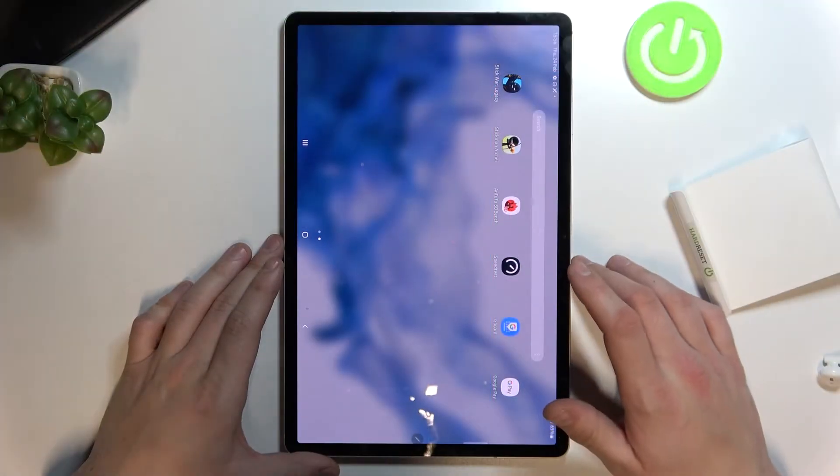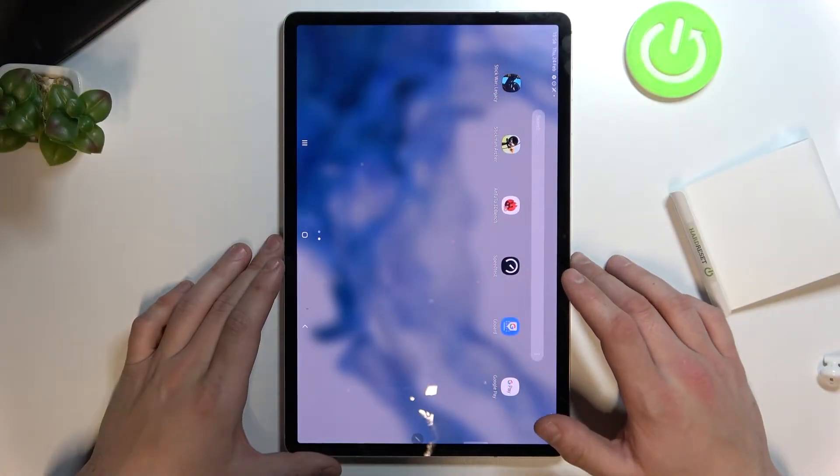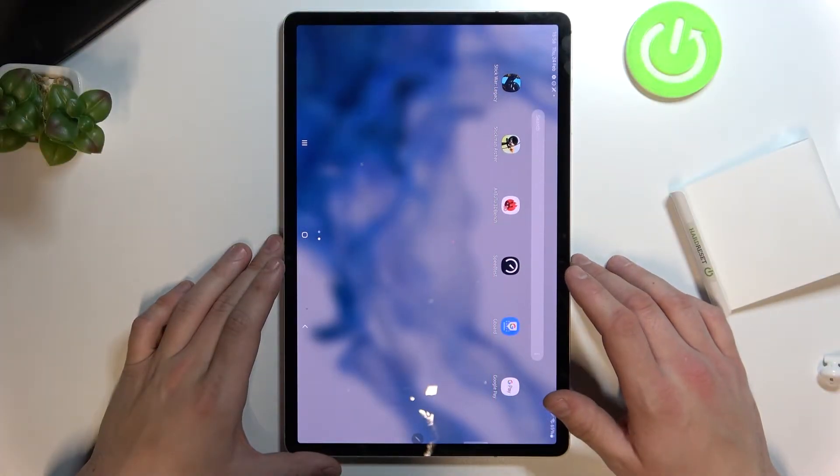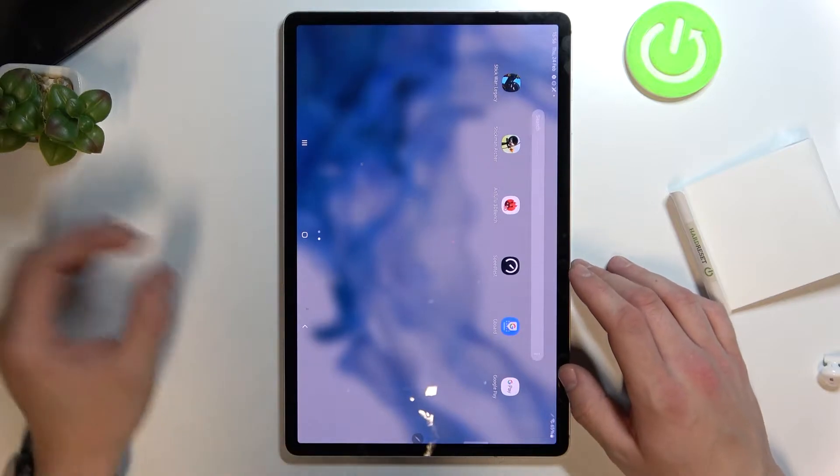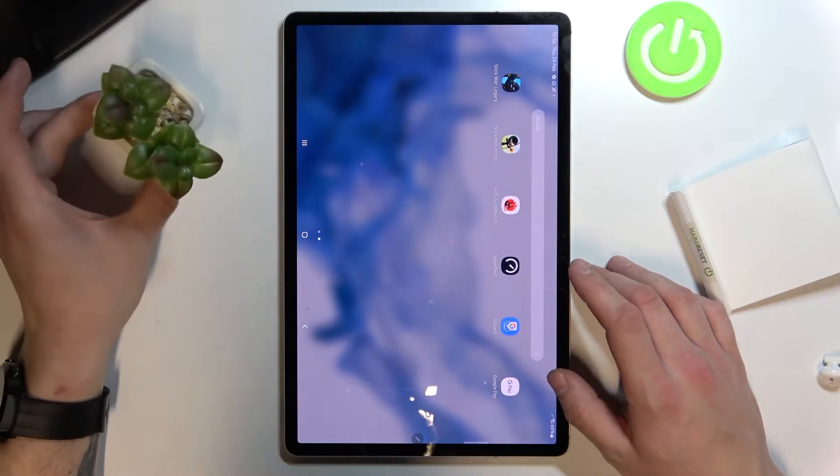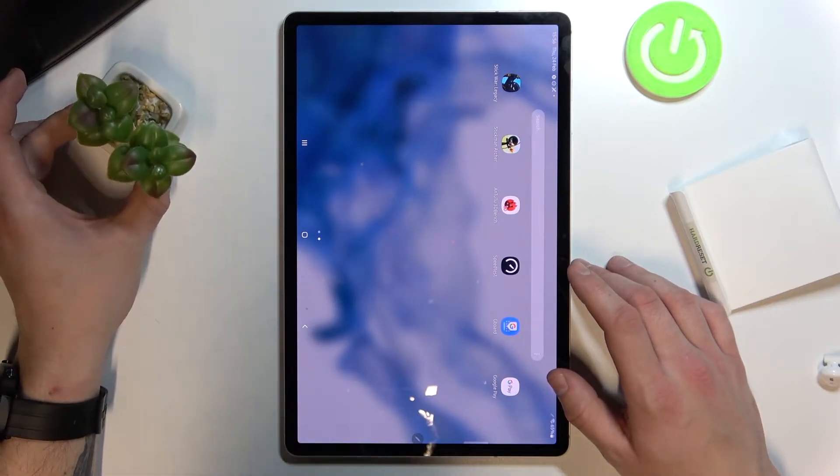Hello, in front of me I've got Samsung Galaxy Tab S8 Plus. In this video I'll show you how to manage Google Pay app.